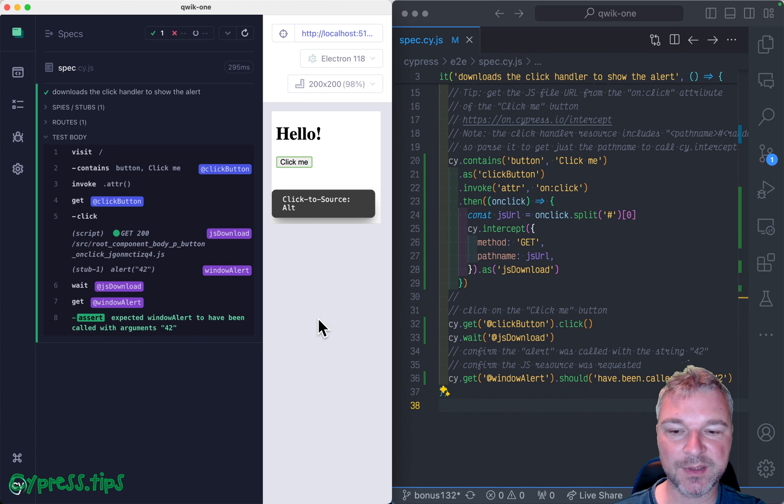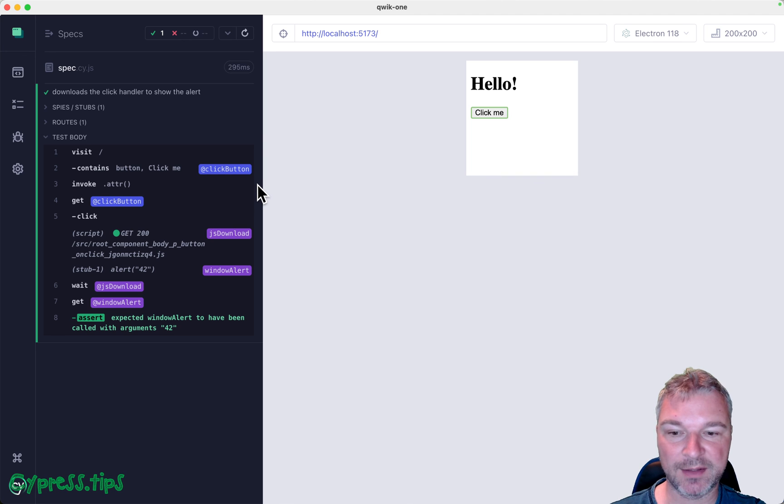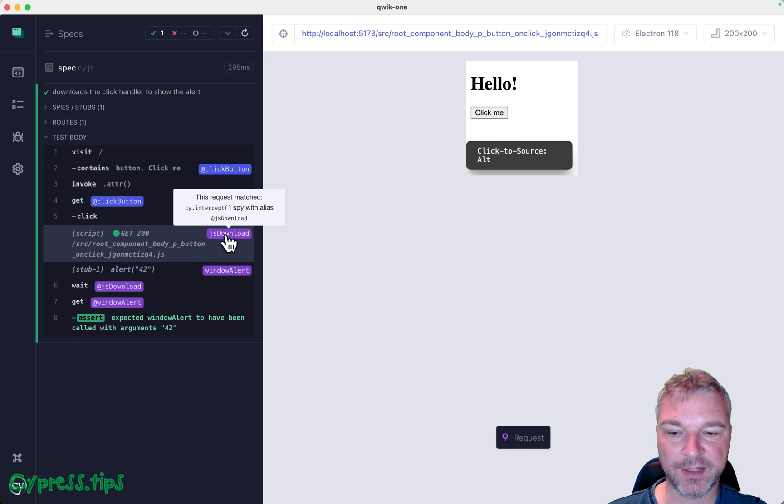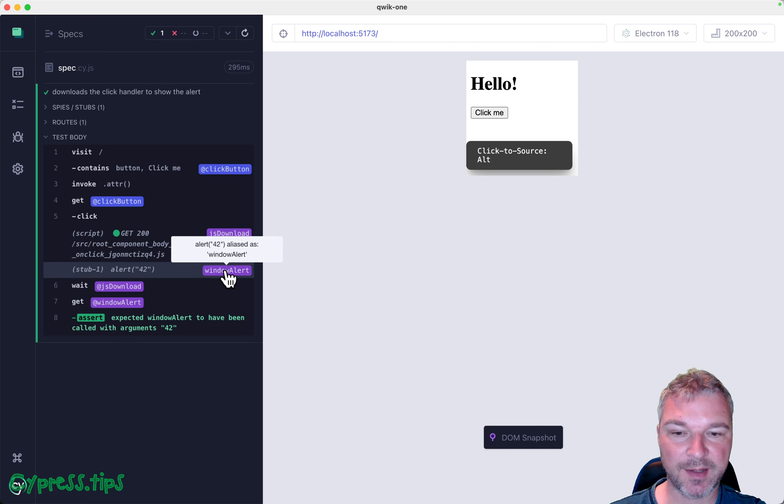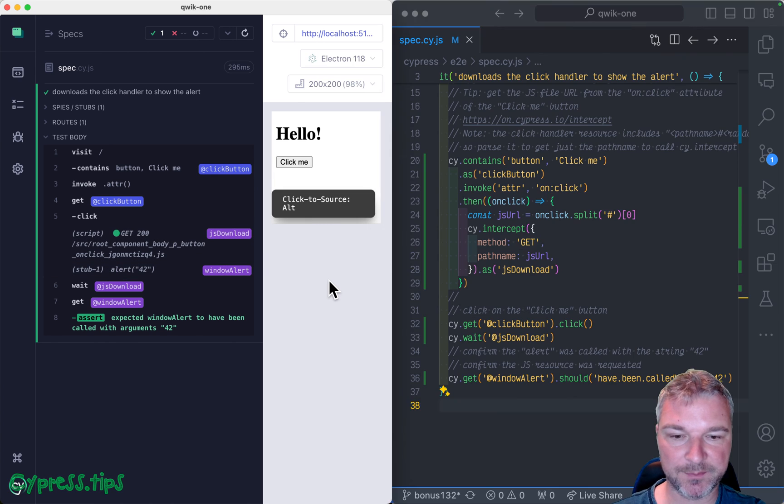So we're now using three different types of aliases. An element alias, then we have intercept alias, and we have a method stub Sinon alias as well.